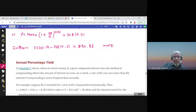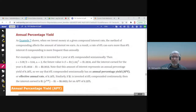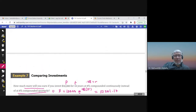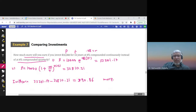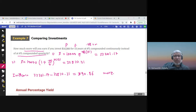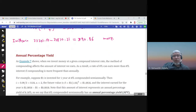In example seven, there was a comparison between eight percent compounded continuously and eight percent compounded quarterly. We found that there is a $390.87 difference between the two investment types. So how do we compare investments?